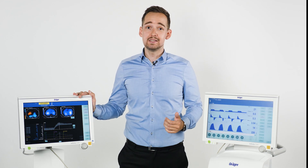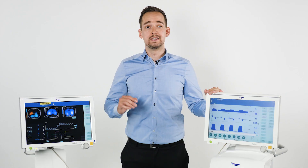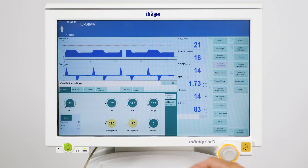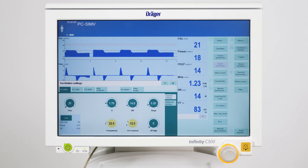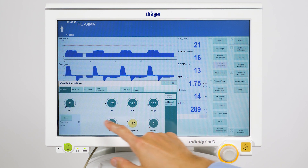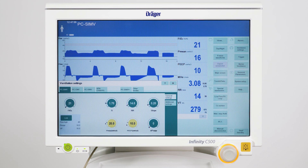Having identified that the patient is a responder to the recruitment maneuver, we can now continue with the decremental PEEP trial. For the decremental PEEP trial we choose PEEP steps of 2 millibar and a constant driving pressure below 14 millibar. In this example we start at a PEEP level of 14 millibar and lower to 12. Again we can use PressureLink and QuickSet to lower the PEEP instantly while maintaining a constant driving pressure. Each PEEP level should be held for at least 5 breaths or approximately 30 to 60 seconds. The final PEEP level should be above ZEEP, ideally between 4 and 6 millibar.